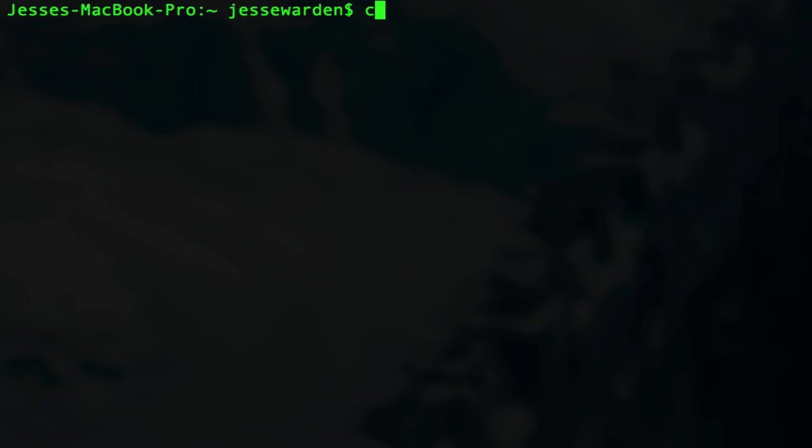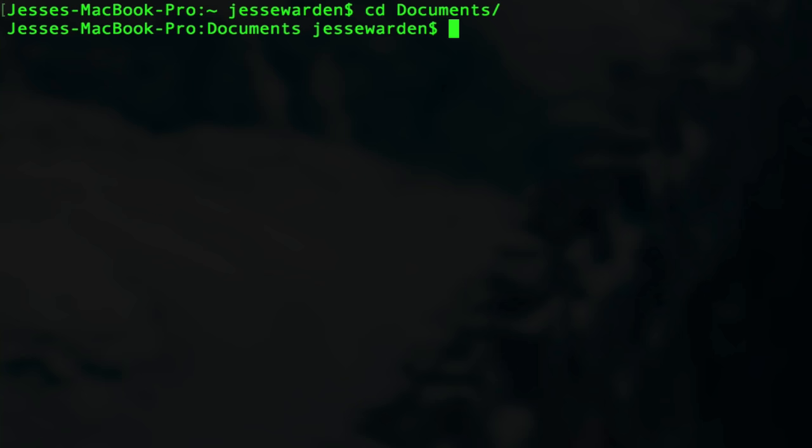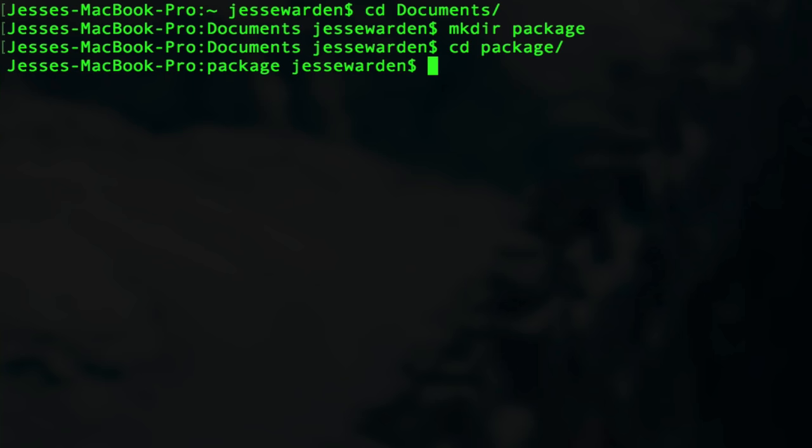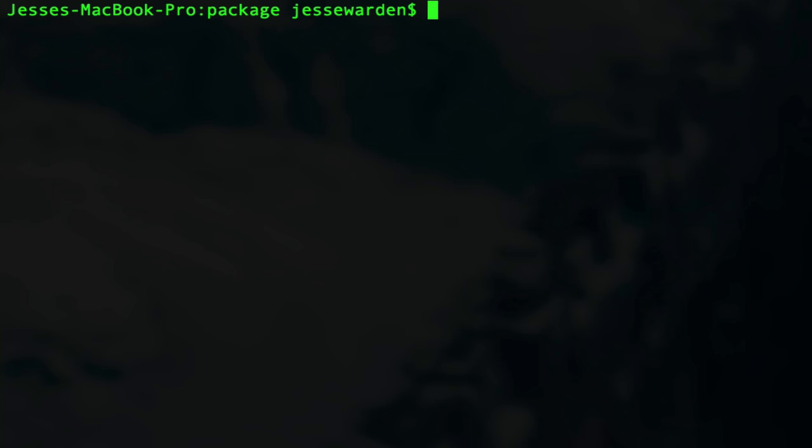I've showed you npm init in the past. Let's make a new directory here. We'll cd to our documents, I'll go mkdir, which stands for make directory in Unix speak, and call it package. Then we'll cd into package or change directory. I hit command K to clear the screen so I can see what I'm doing.